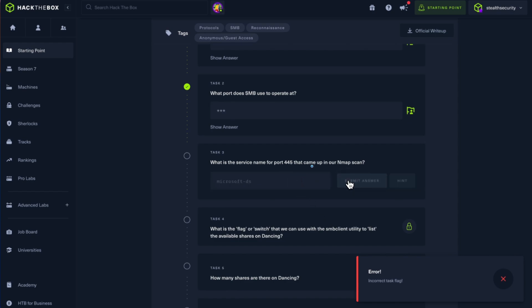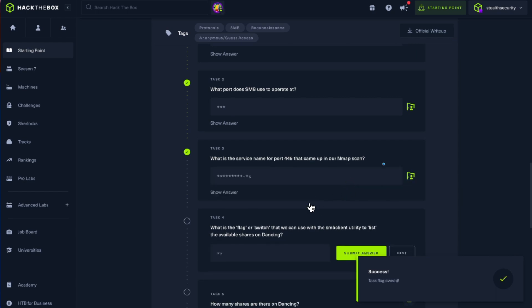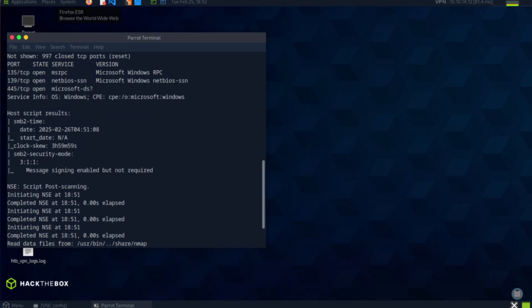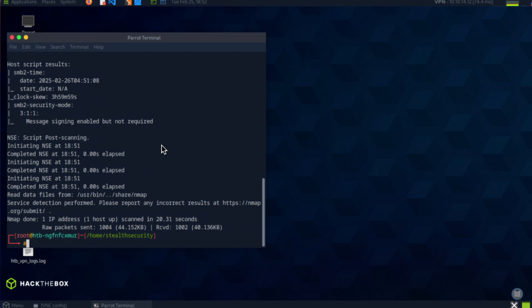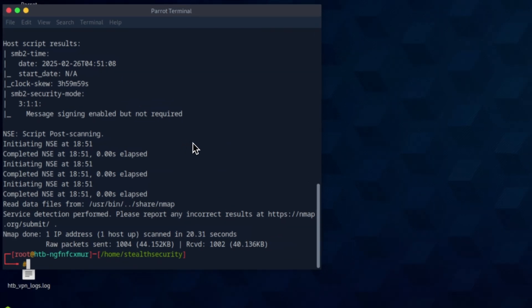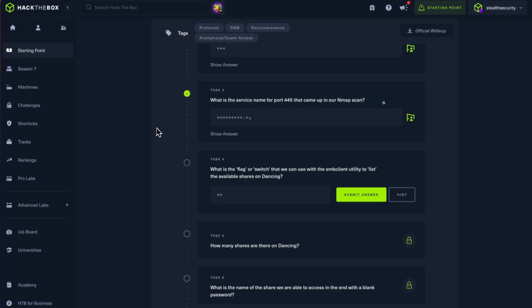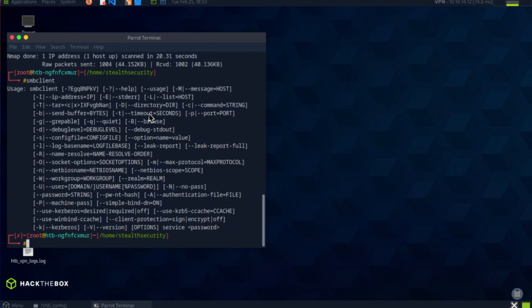What is the flag or switch that we can use with SMB client to list the available shares? There is a tool called SMB client that helps you connect to SMB and list out the shares. A share is any resource which is available for sharing in the network, like a shared folder. We have SMB client, this is the tool you will use to connect to SMB server. Let's look at the options it provides. What we need is the flag to list the available shares on Dancing. Here it is: hyphen L.